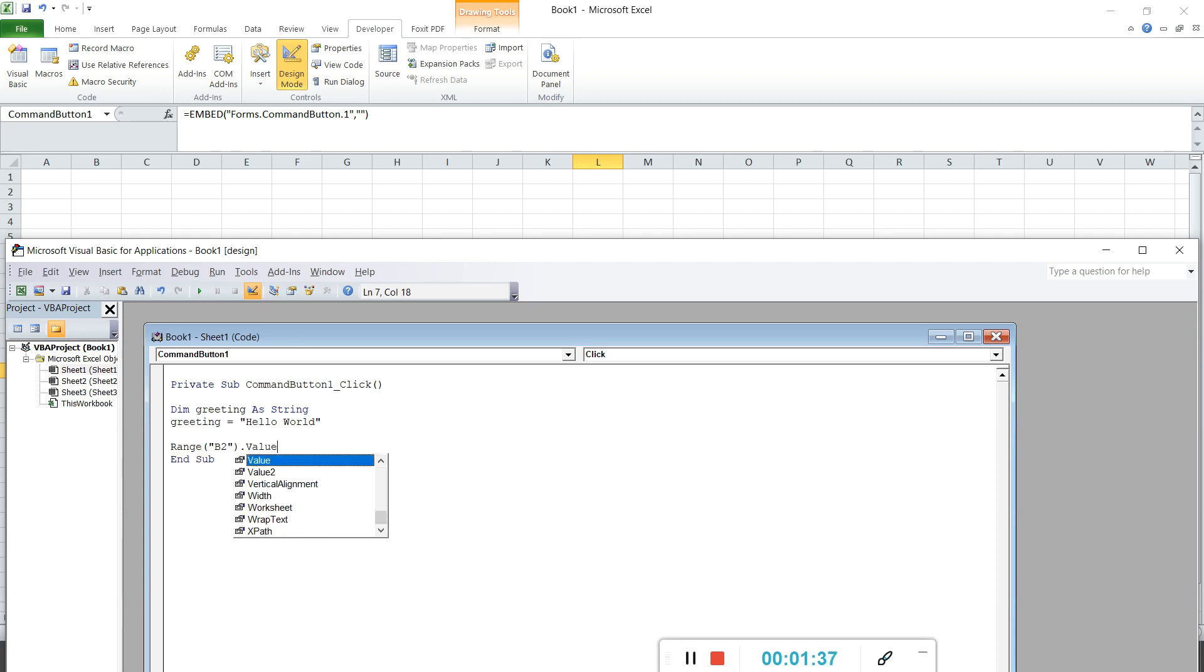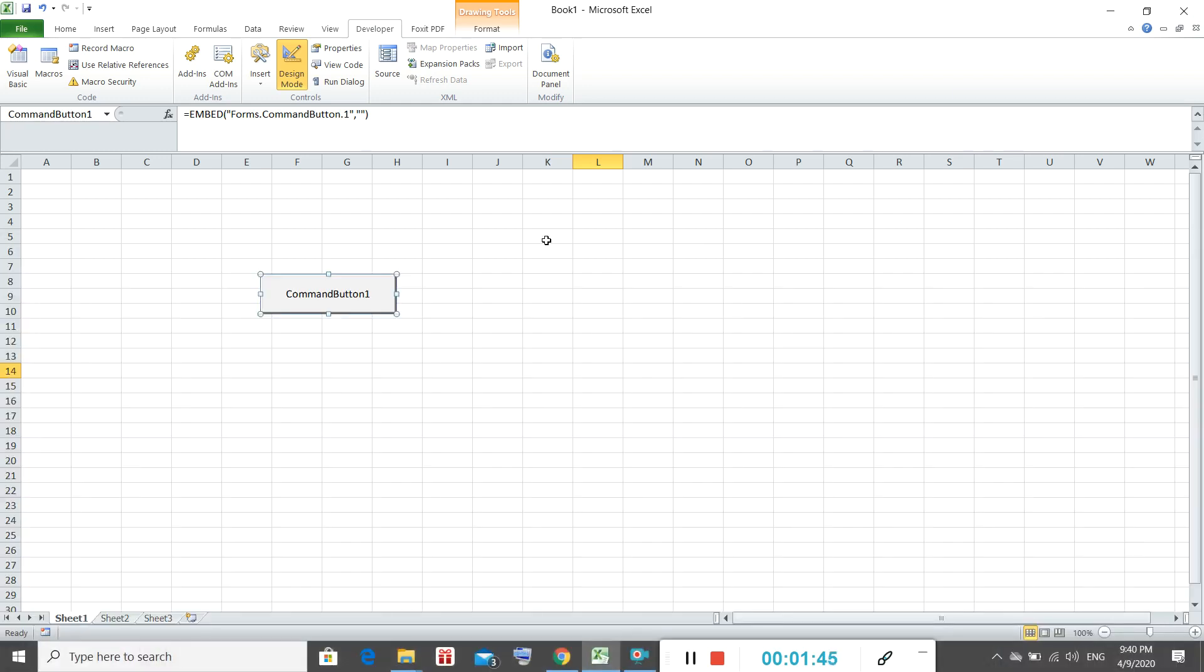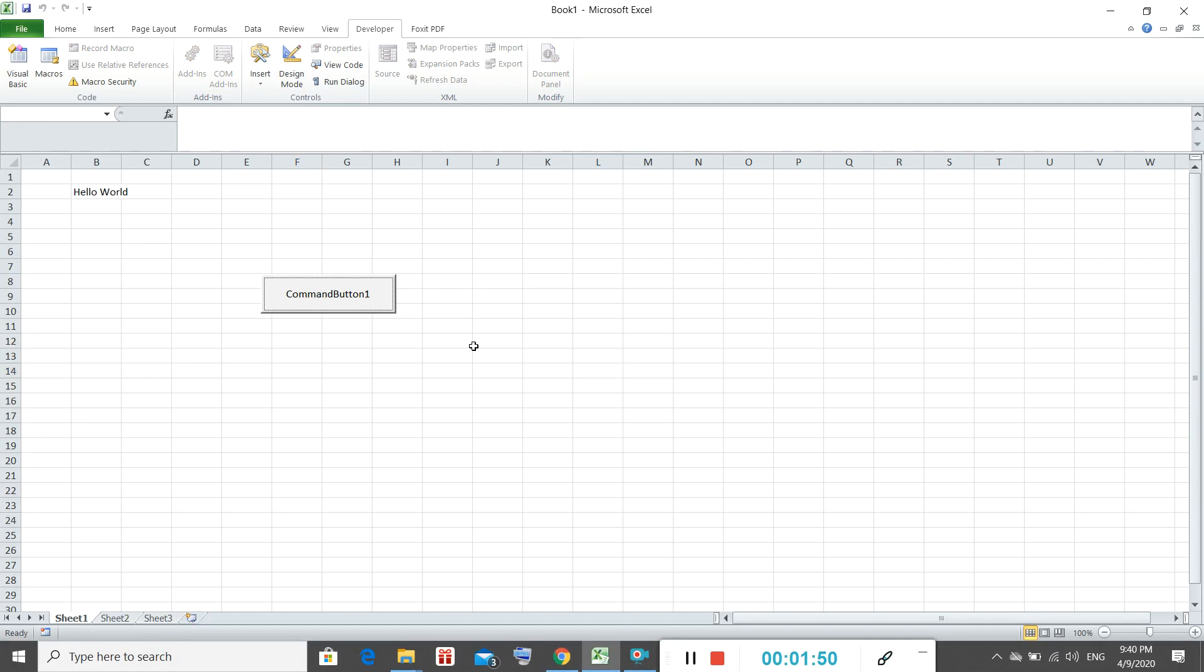And the value will be the variable that you already set. And you can see at a click of a button - remember to close design mode - and the click of a button it will showcase hello world.